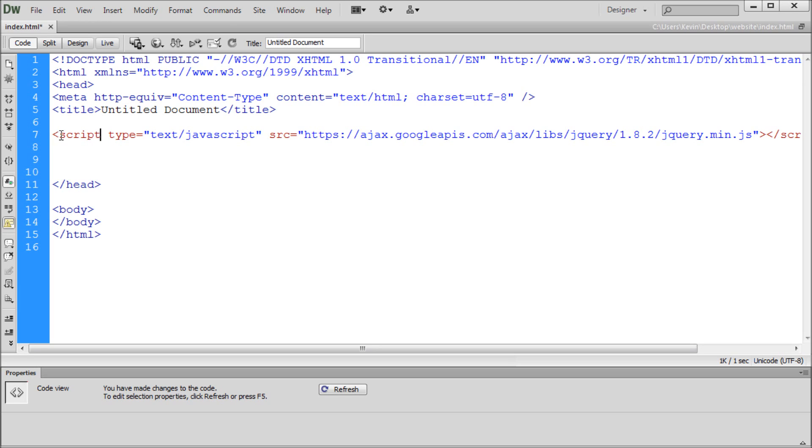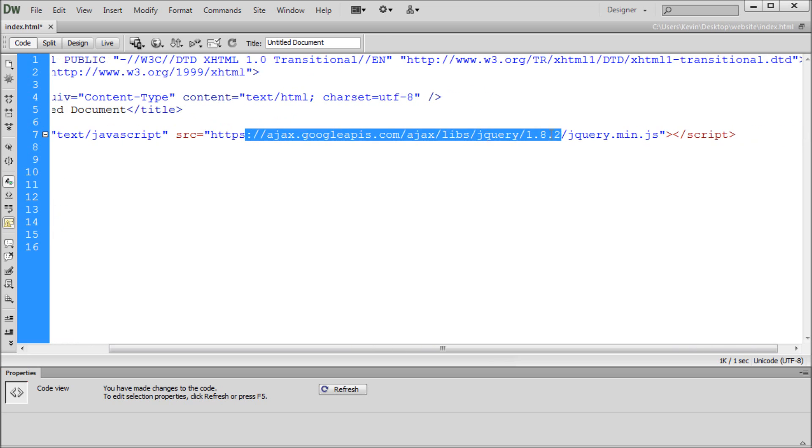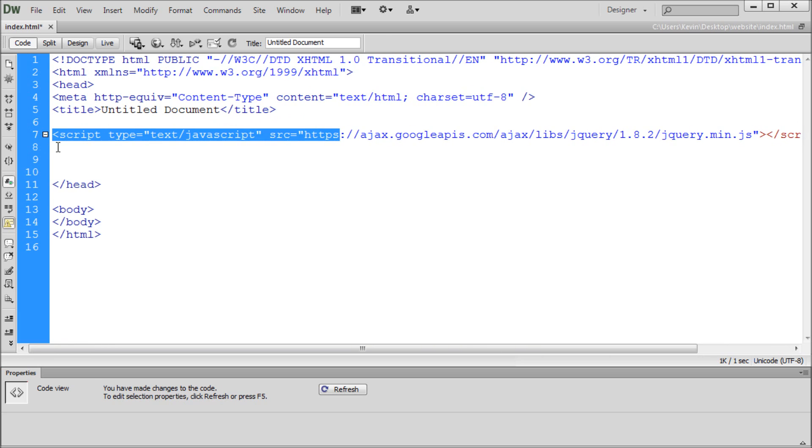Now, if you're not using Dreamweaver, this is fine. You can just type out a script tag with a type of text/JavaScript and a source of that link. It's just one line. So it's not too hard to do if you don't have Dreamweaver.